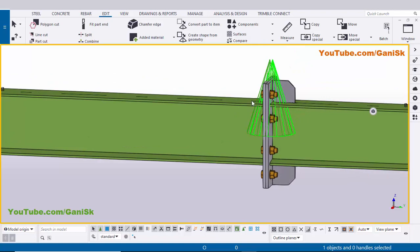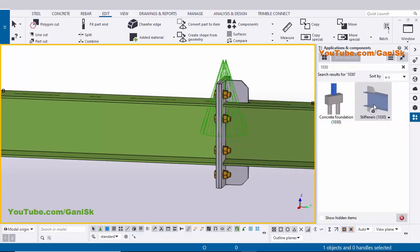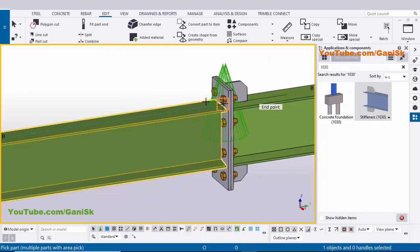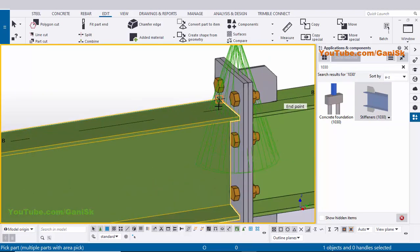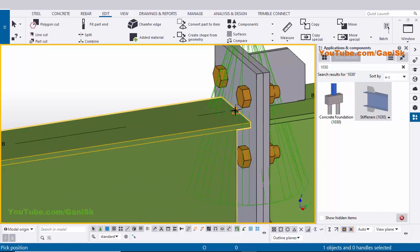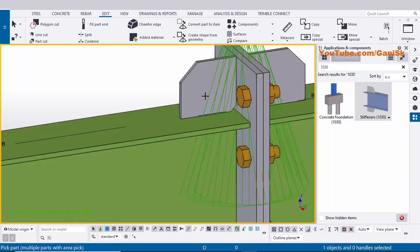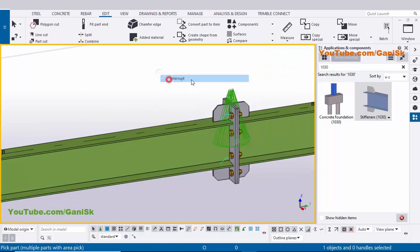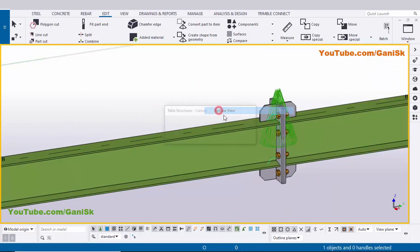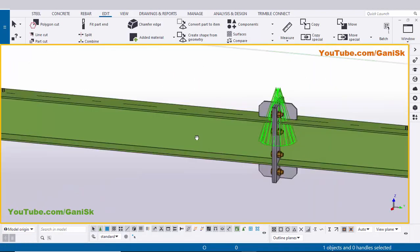Now I'm going to apply the same stiffener on the other side. Go to Applications & Components using shortcut Ctrl+F, select the Stiffeners component, pick the main part as the beam, and pick the position at the middle or end. Right-click to interrupt, close the window, click Space and right-click to redraw the view.